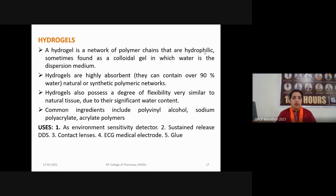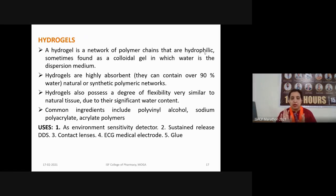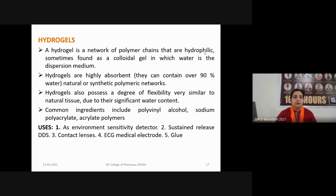Common ingredients of hydrogels include polyvinyl alcohol, sodium polyacrylate, acrylate polymers, and carbomers. They are used as environment-sensitive systems for formulating sustained-release drug delivery systems, in contact lenses, ECG medical electrodes, and as a glue material in orthopedic purposes. Xerogels are open networks formed by the removal of all swelling agents from a gel, having high porosity of approximately 15 to 50% of their actual weight and enormous surface area with very small pore size of approximately 1 to 10 nanometers.